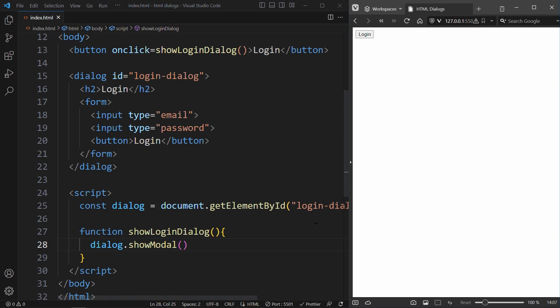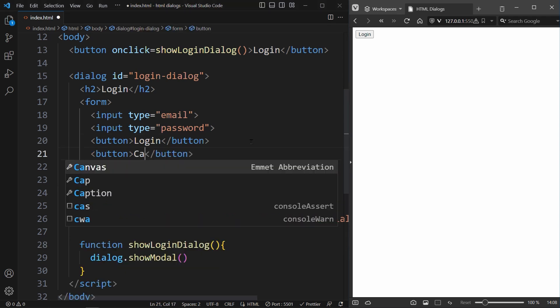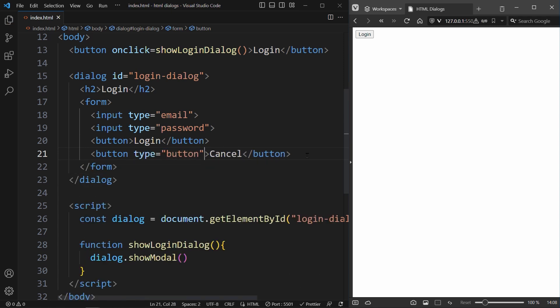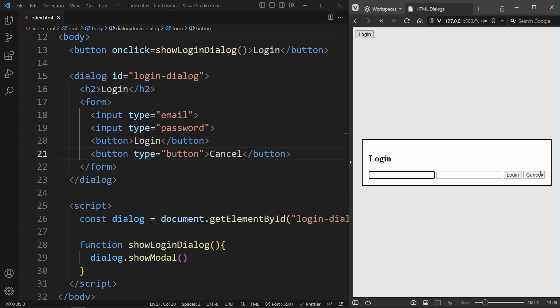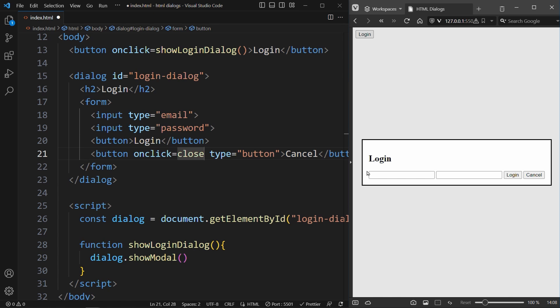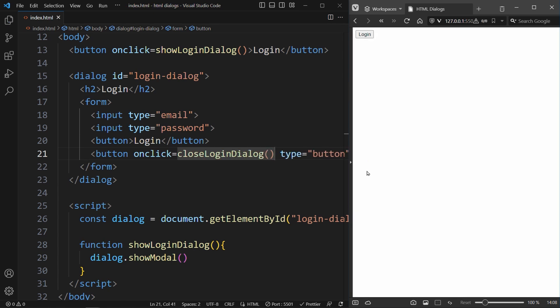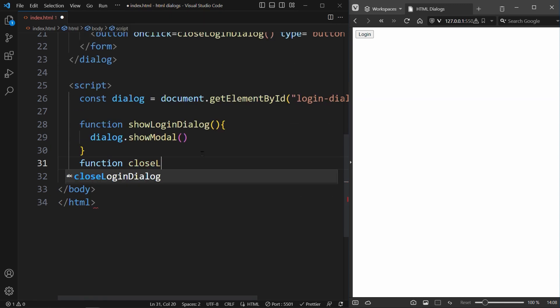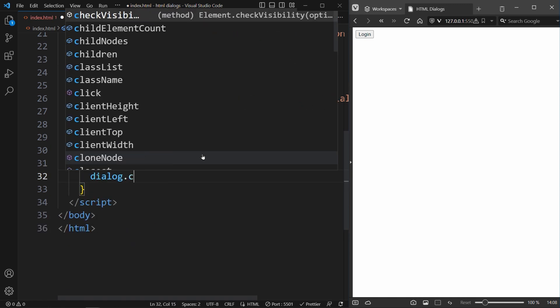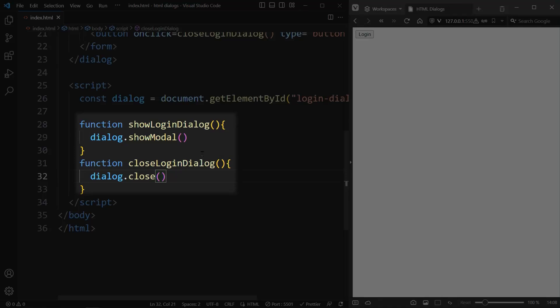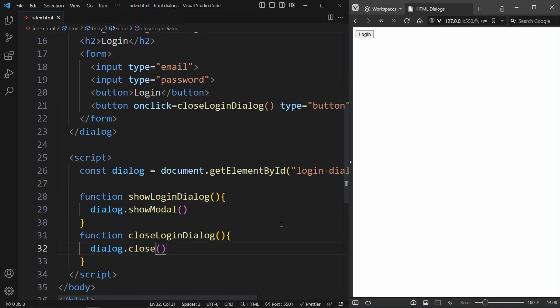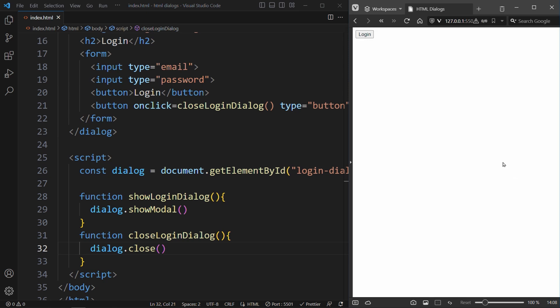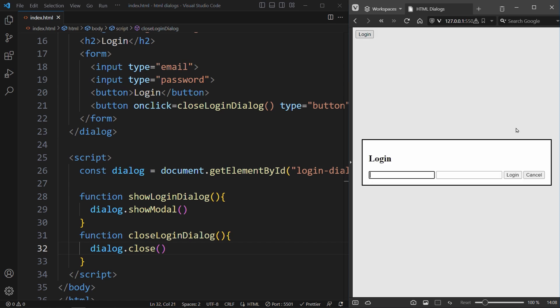Additionally, we could also add a cancel button, which closes the dialog without submitting the form. This cancel button has to have the type button, because this will prevent the form from submitting. Now we have to give this button a onClick function, CloseLogInDialog. Again, let's declare this function in JavaScript. And this time we say Dialog.Close. So these two functions are responsible for opening and closing the login dialog. When we click on login, the form will be submitted. We can see that the website refreshes. When we click on cancel, the dialog is closed without submitting, because we saw the website in the browser did not refresh.